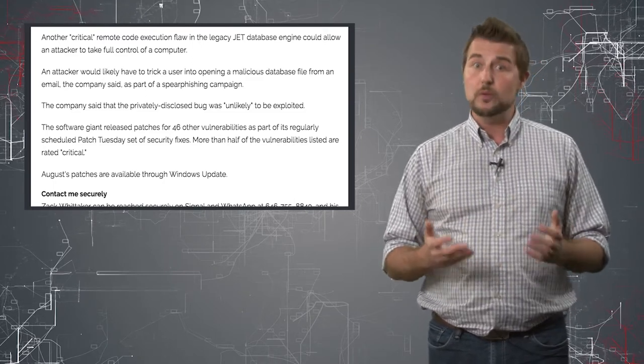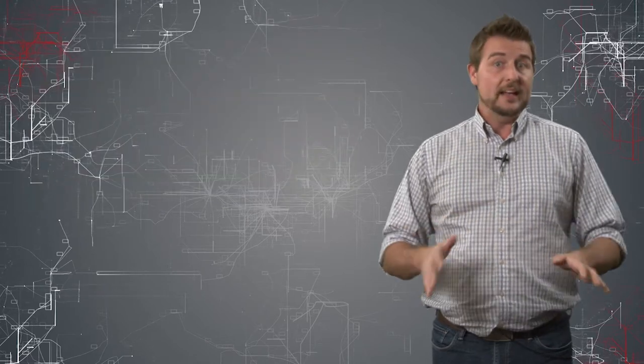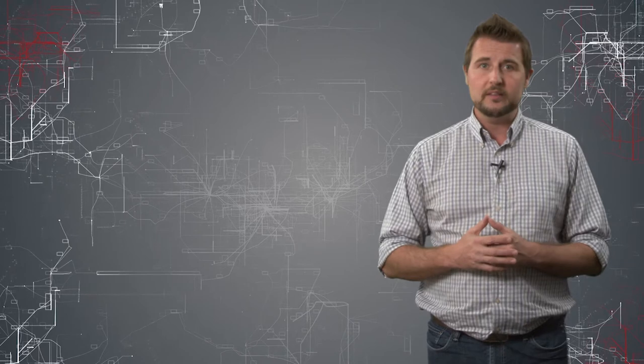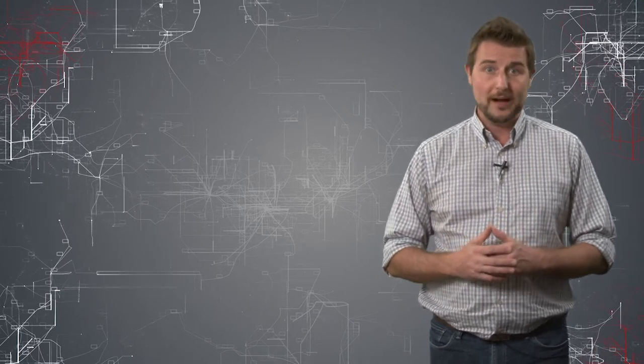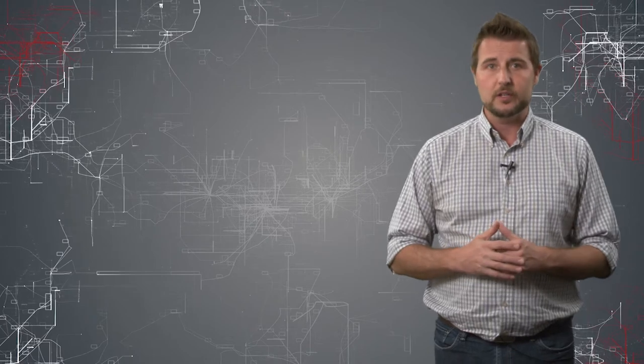In either case, last week's patch day fixes a number of other vulnerabilities in their popular operating system and browser, many of them critical, and many of them that could allow remote code execution.